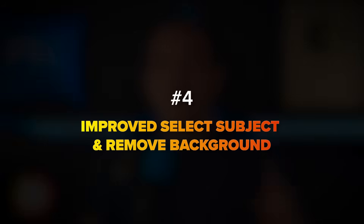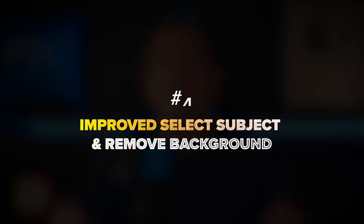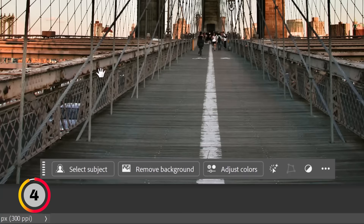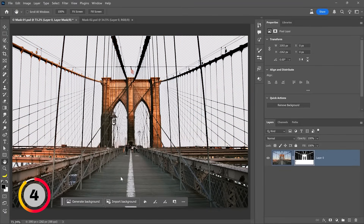Let me now show you the improved Select Subject and Remove Background buttons with cloud processing. This feature enhances capabilities through cloud technology, allowing for more precise selections even with subjects that have complex edges and fine details. We have the Select Subject button and the Remove Background button — they both use the same technology. Select Subject gives me a selection, and Remove Background gives me a mask. I'm going to click on the Remove Background feature.